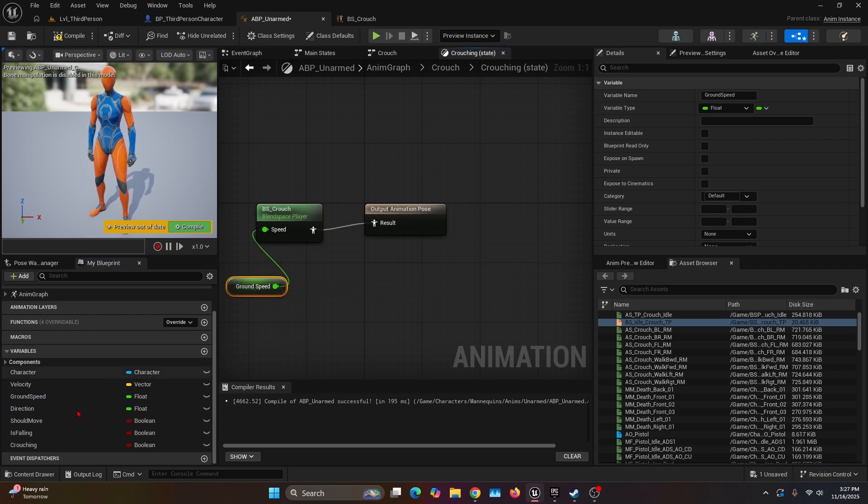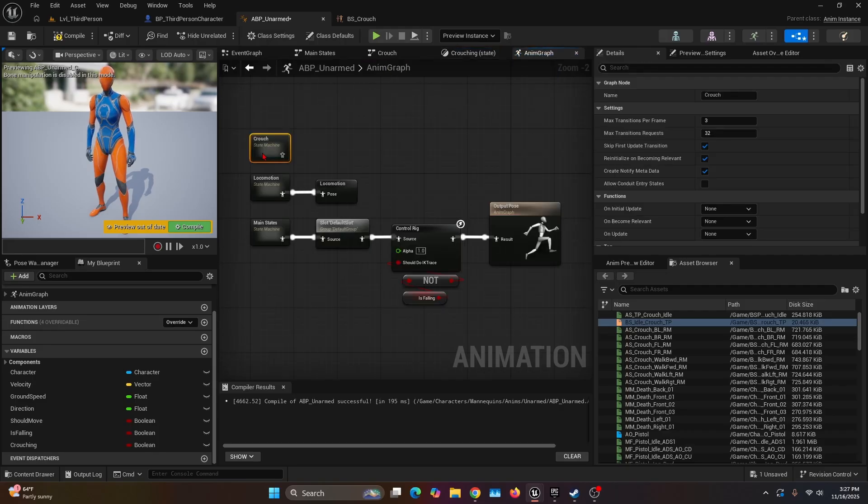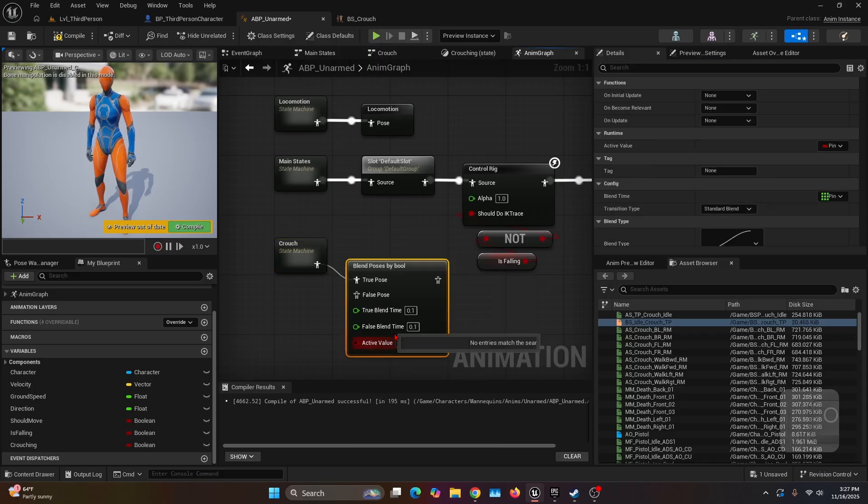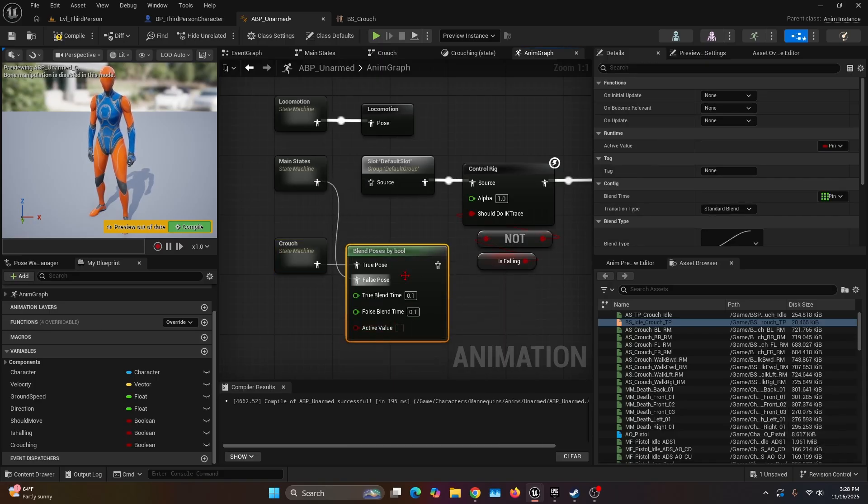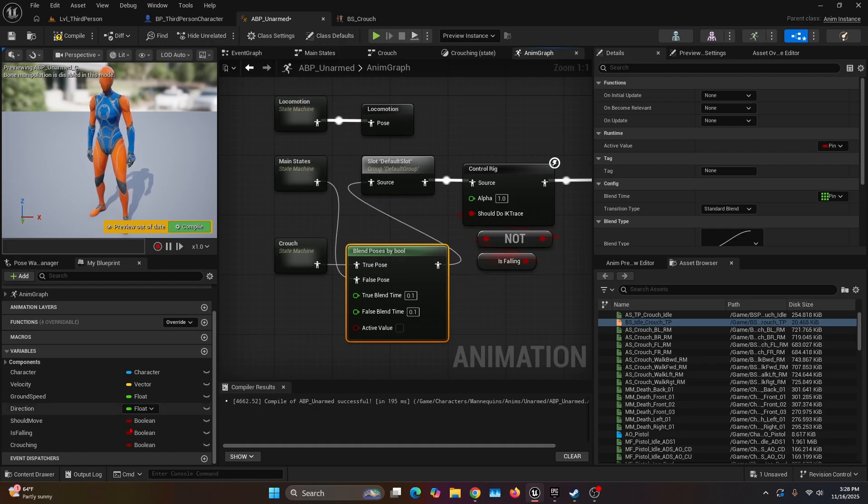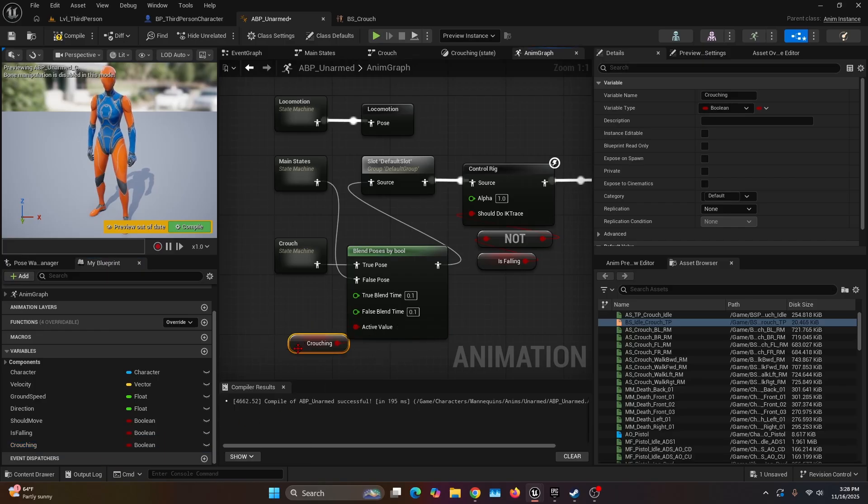You should have all these variables if you're using the default mannequin from Unreal Engine. Now we're going to go back to the Anim Graph. We're going to grab the Crouch state machine, bring it down, get the output and search for the function Blend Poses By Bool. We're going to want it on the true, the main state we're going to move it to the false, and then the animation pose output is going to go into the Slot Default Slot. Then for the active value, we're going to grab the Crouching variable and plug it in there.